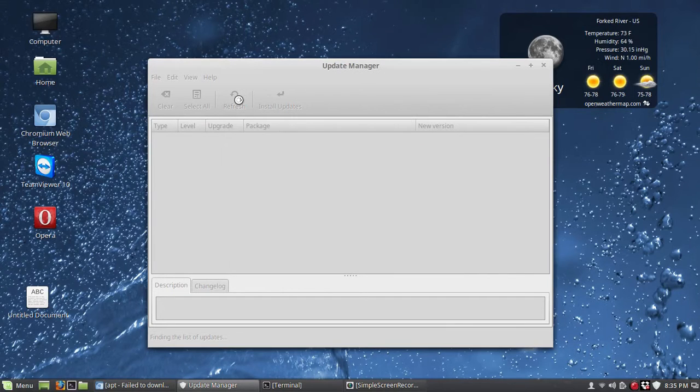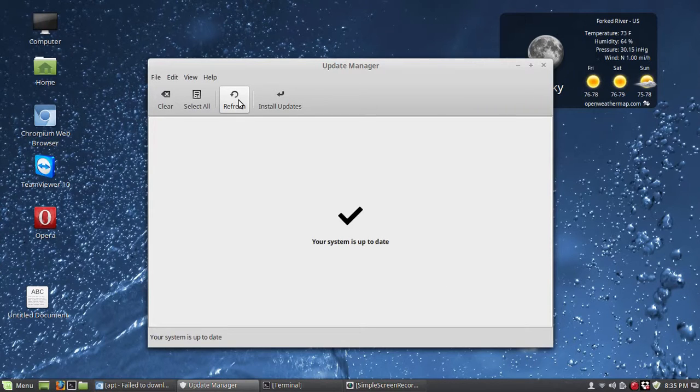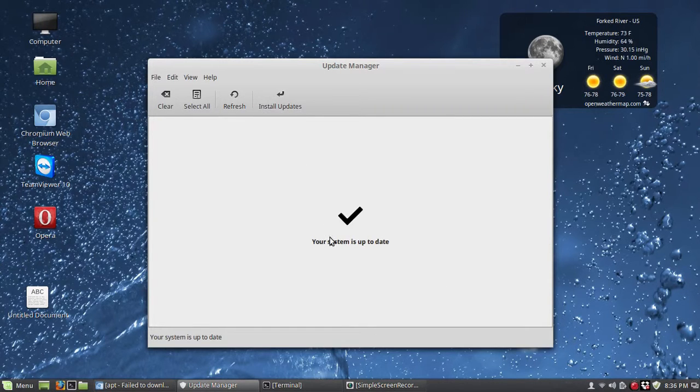And you see there that the error did not pop up again. So that's how you fix that error in Linux Mint 17.